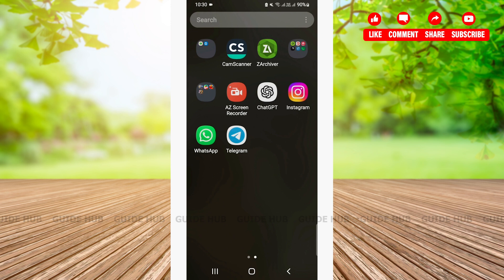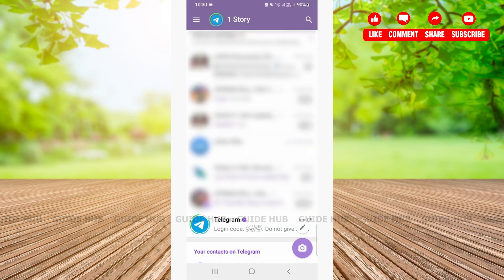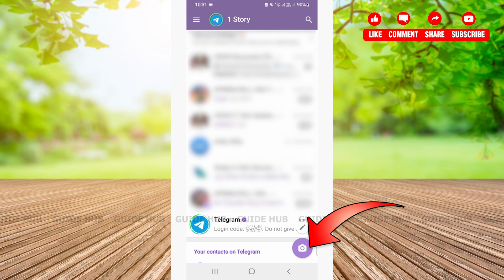In order to add story on your Telegram, first you'll need to open your Telegram app. Once you open your Telegram, you will see your home page. From there, you'll need to tap on your camera icon on bottom right corner of your screen.